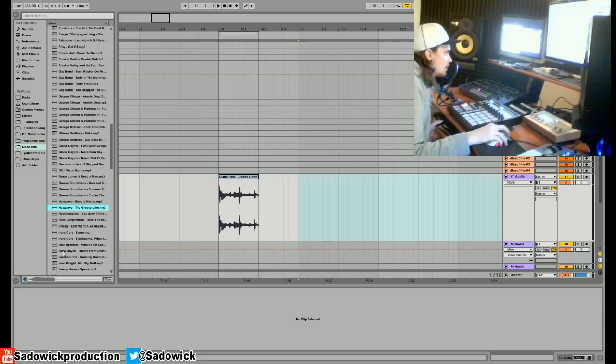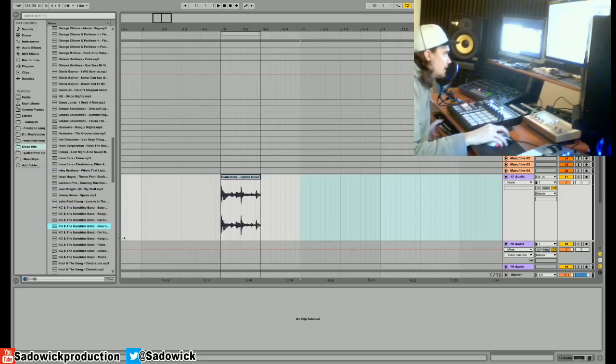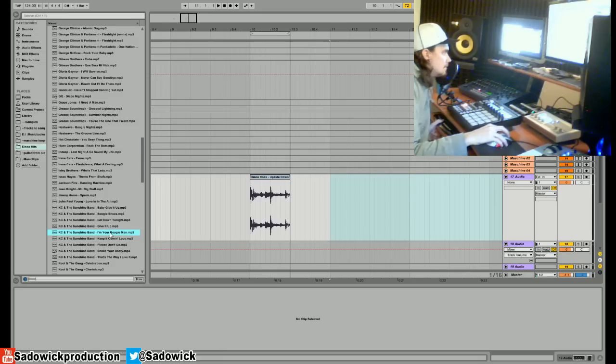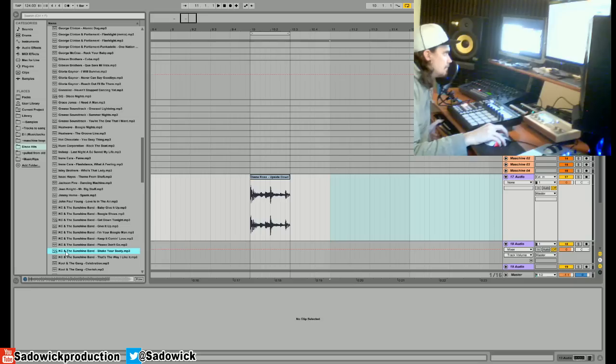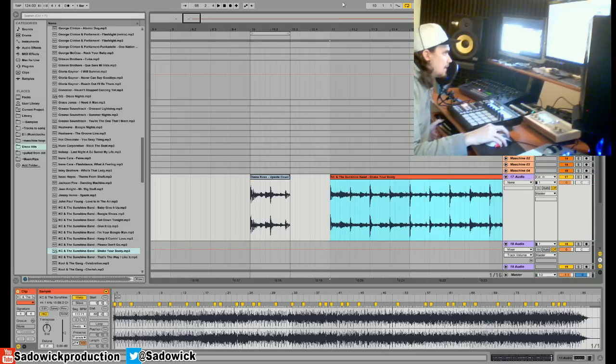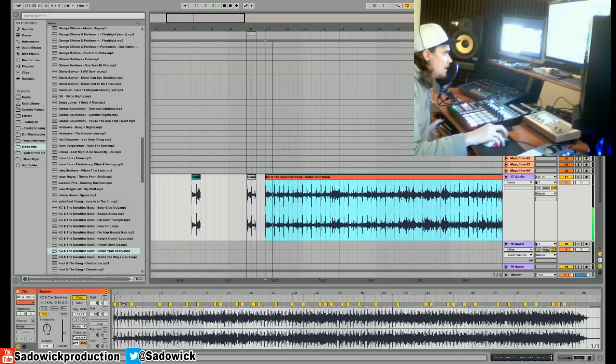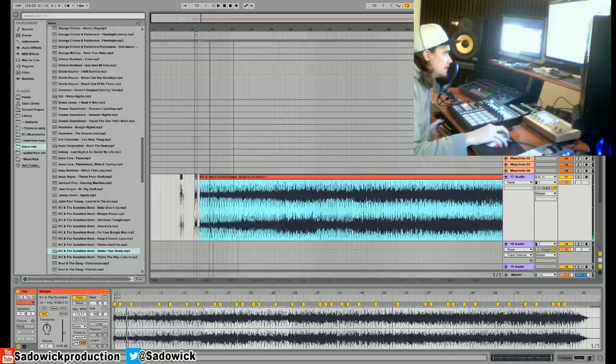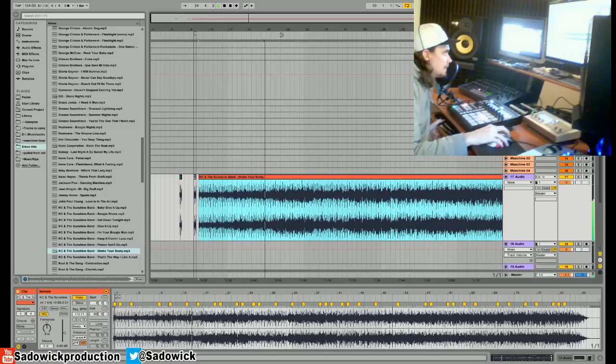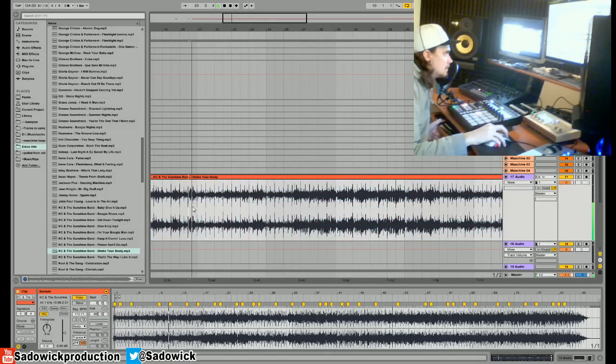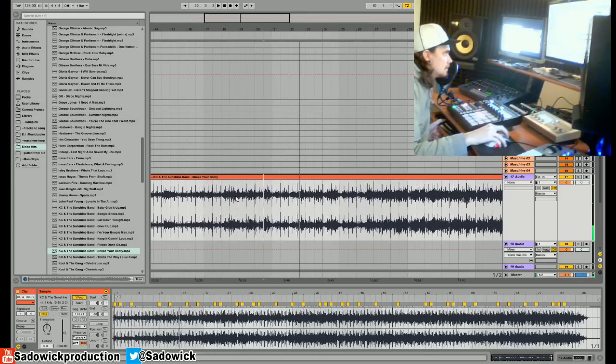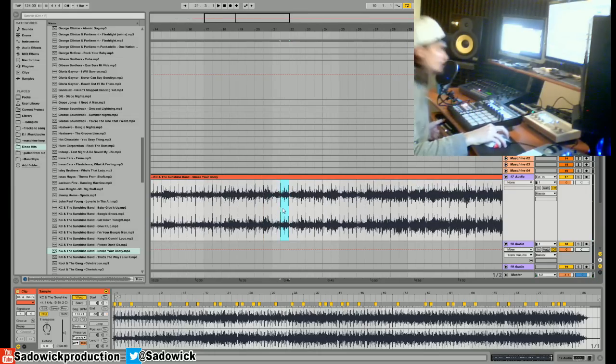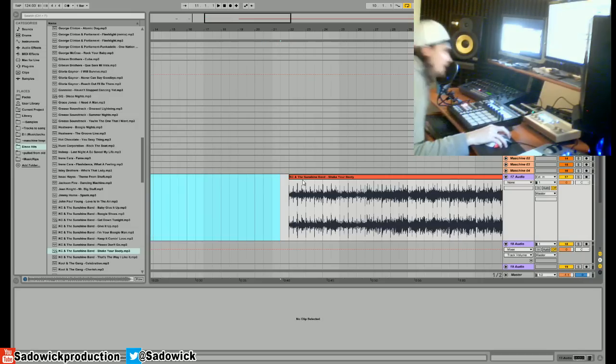I really want to get one more. That guitar... ooh, there we go. That one's a keeper.